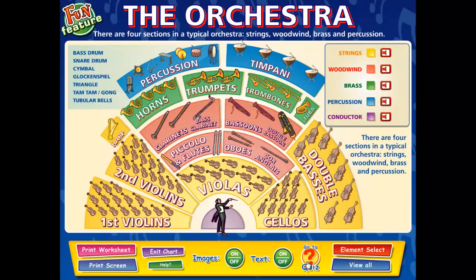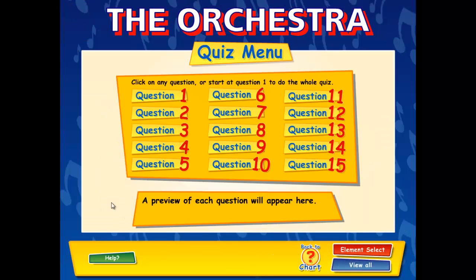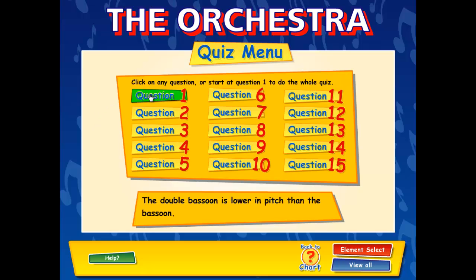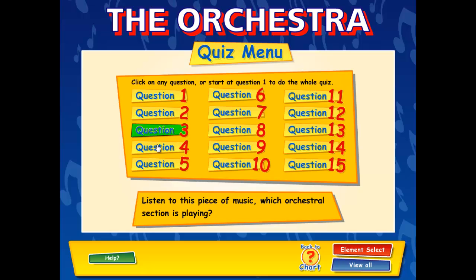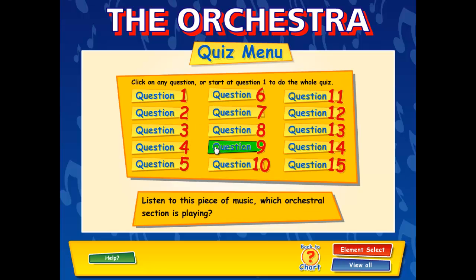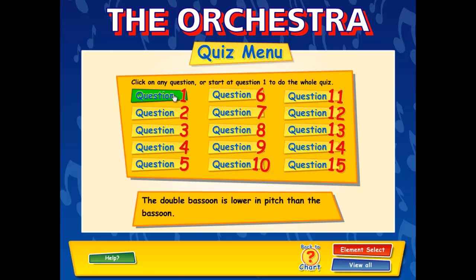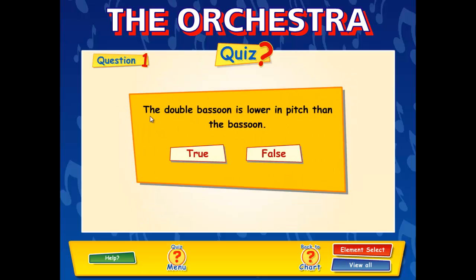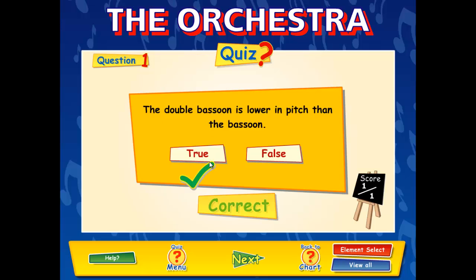Moving on to the next feature, we have an interactive quiz. Each interactive whiteboard chart contains an interactive quiz that is an ideal starter or summary activity. The quiz can be completed individually, in groups, or as a class, and like the worksheets, are tailored directly to the content in the presentation area. There are 15 questions on this quiz that can be previewed in the front menu system. The questions vary in format to challenge the students and keep them engaged. Starting with question 1, there is a true-false question which can be answered by clicking on the answer.